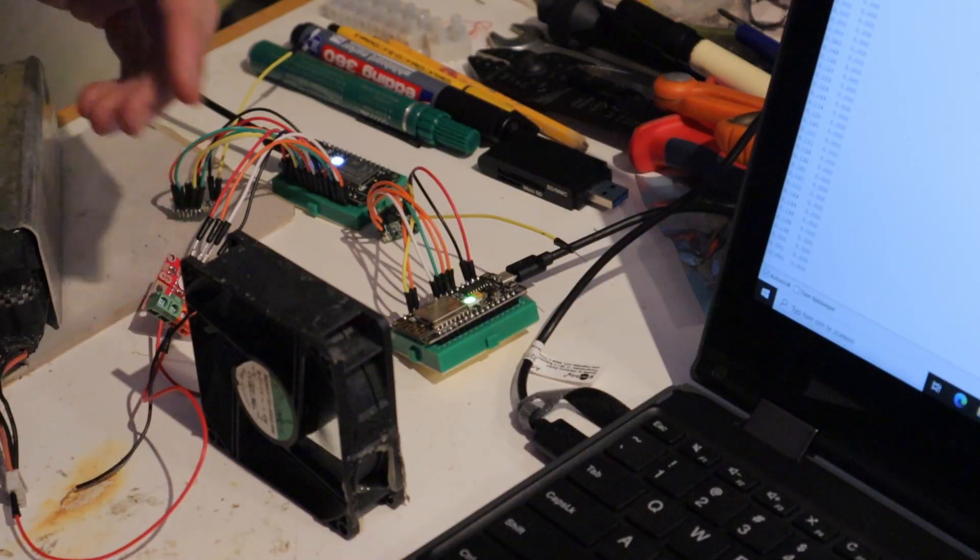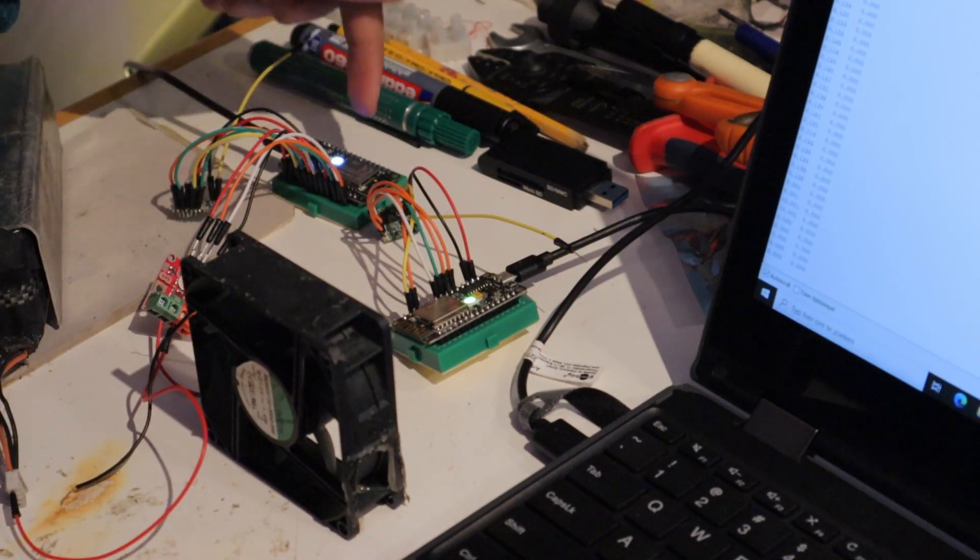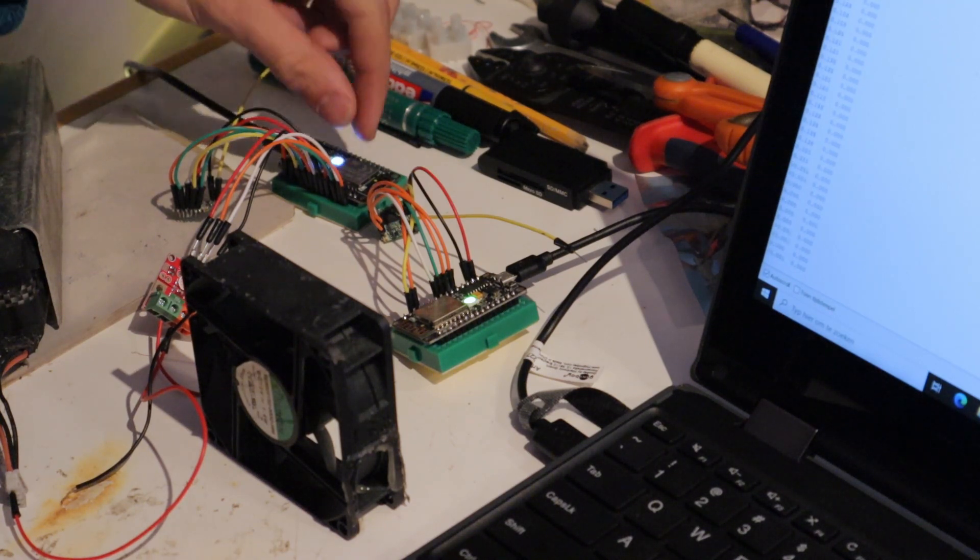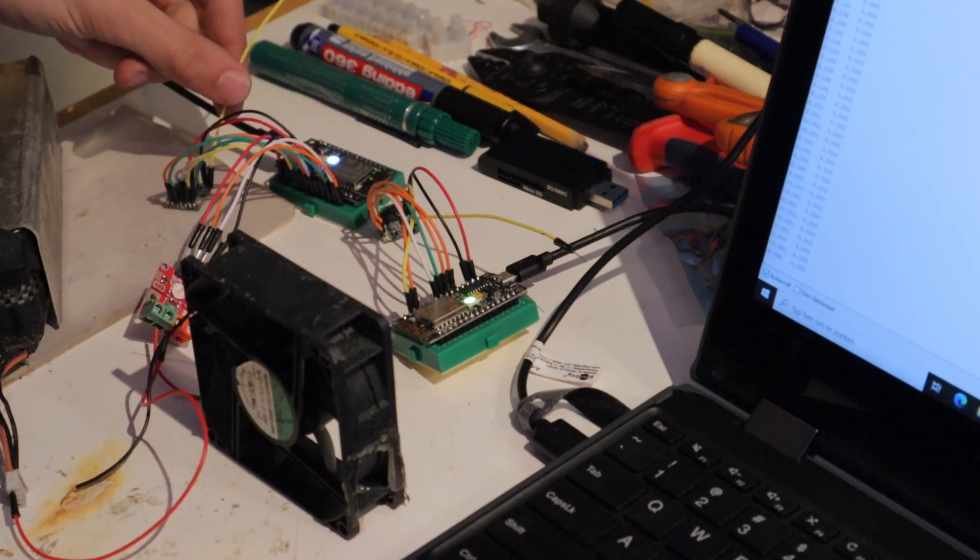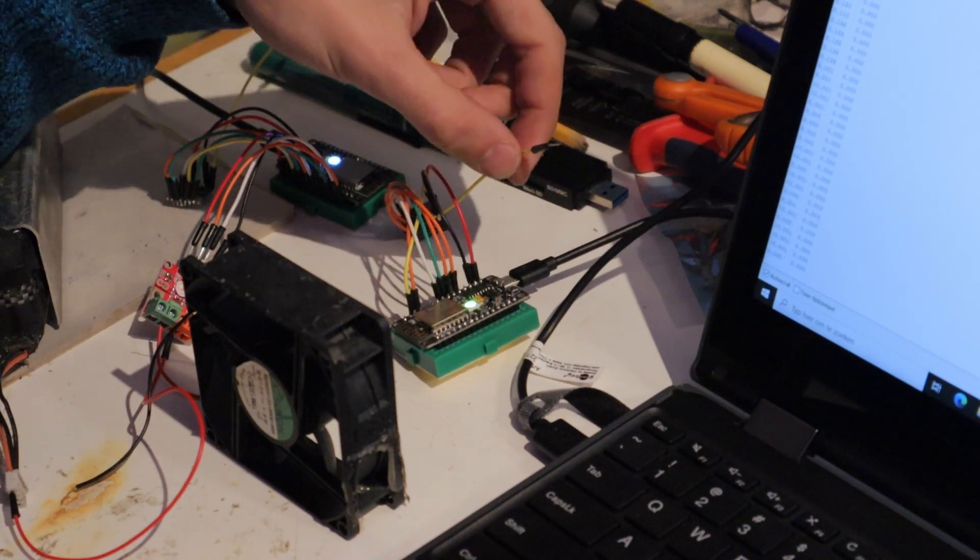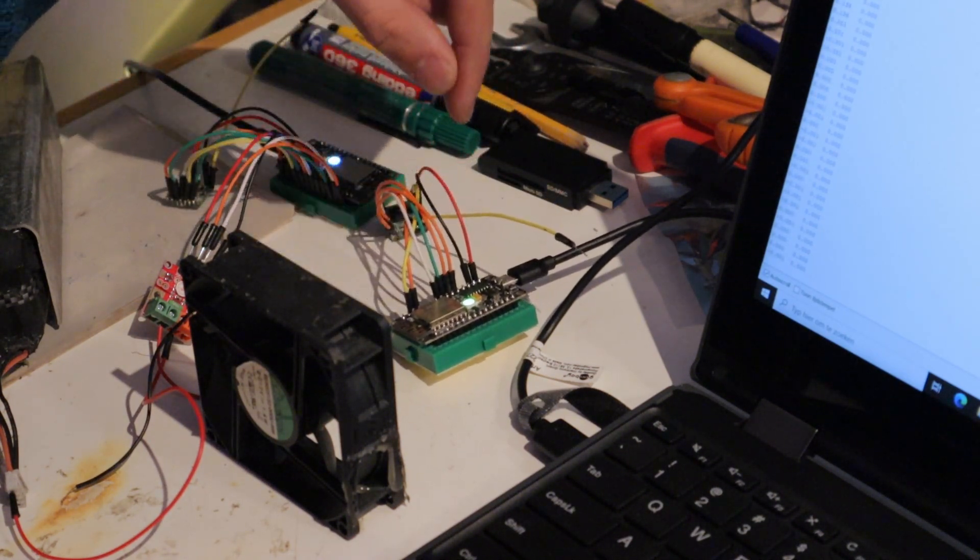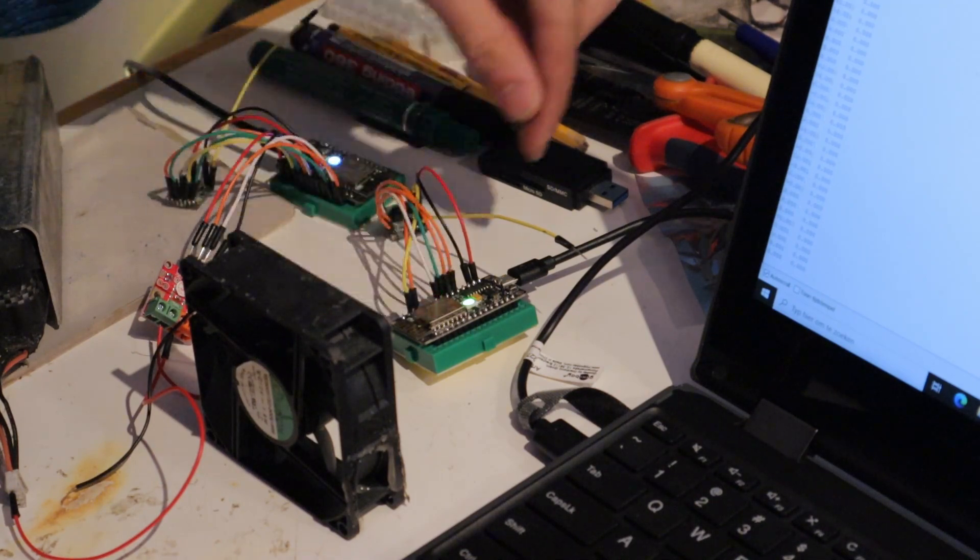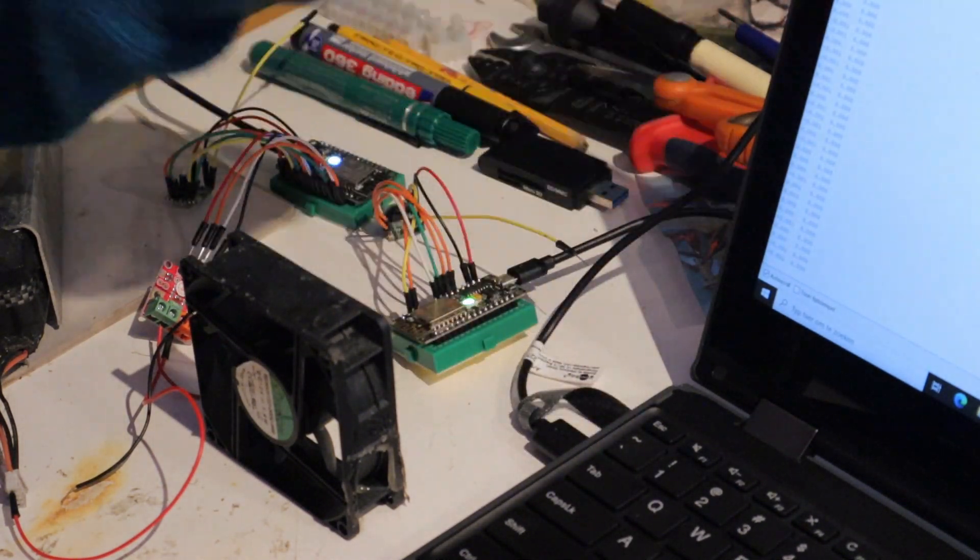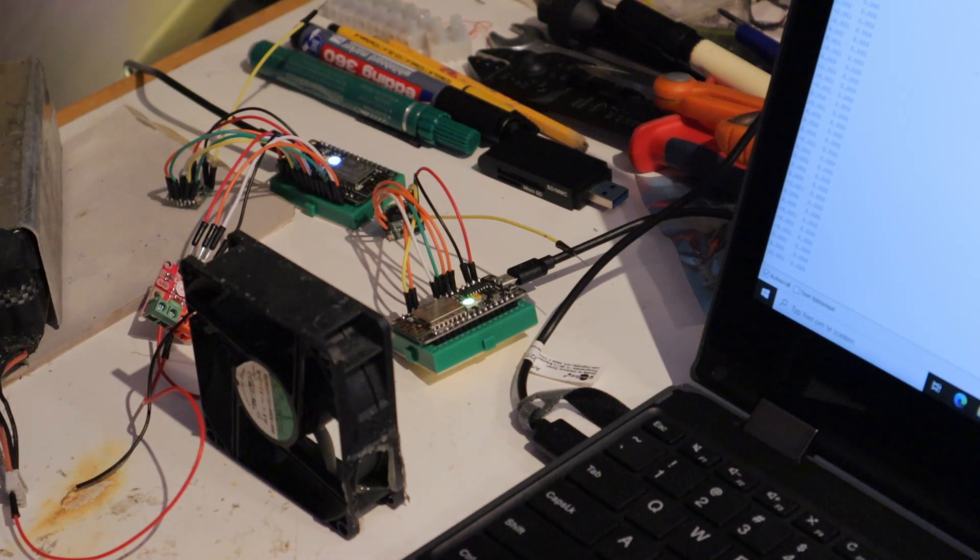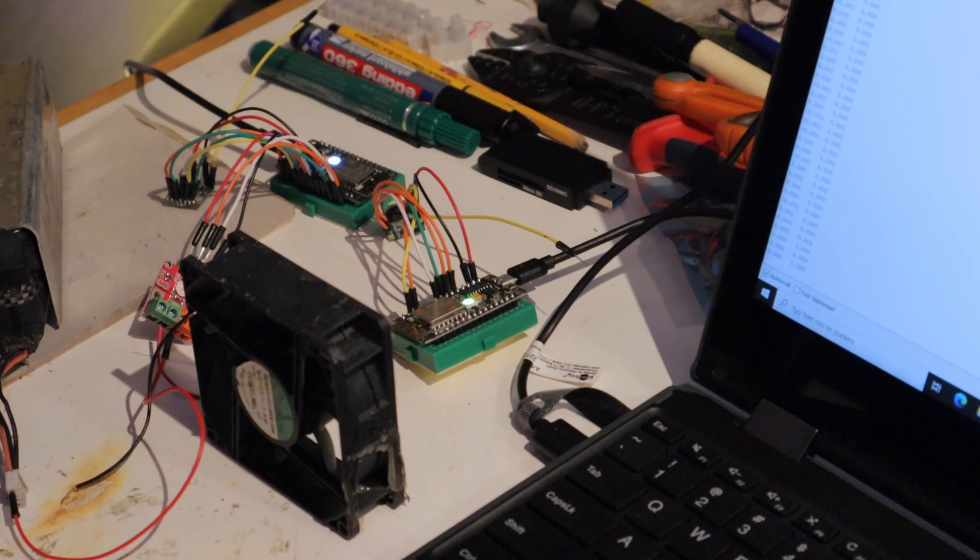Okay, so this module measures the electric current. It sends that value to this microcontroller. This microcontroller then transmits it using the LoRa module. It's picked up by this other LoRa module and then sent to this microcontroller, which forwards it into the PC or into the laptop, which shows it on the display. Which means the whole thing is now working. We can go ahead and actually install this on the wind turbine.